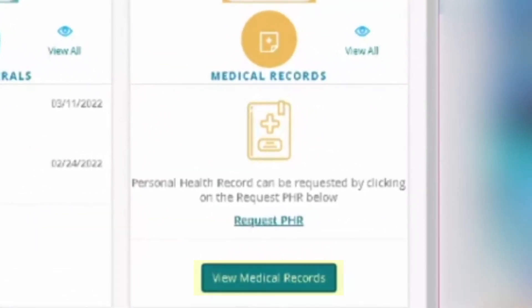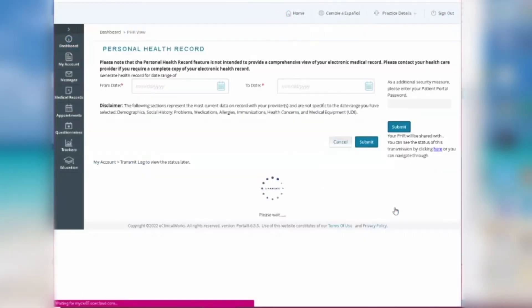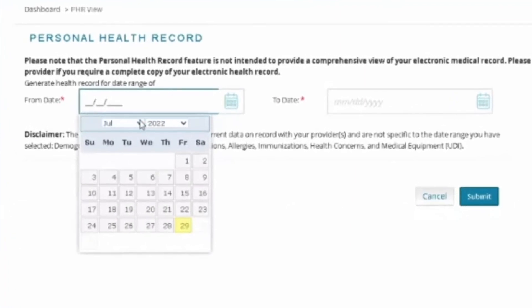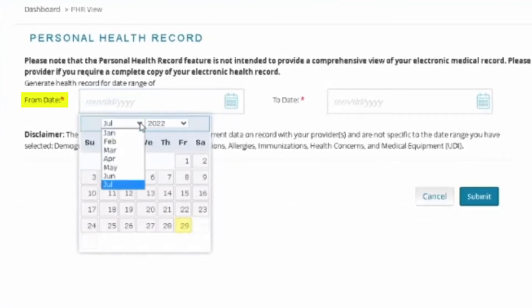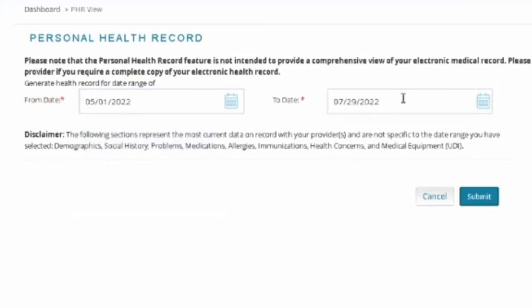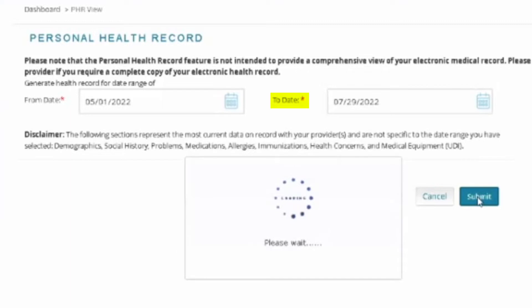To view medical records, click on the blue View Medical Records button on the right of your screen. You'll need to select a date range for the medical records you want to see. Put the start date in the From Date box — in this case, we'll start from May 1, 2022. The end date will go in the To Date box, and we're ending with July 29, 2022. Then click Submit.